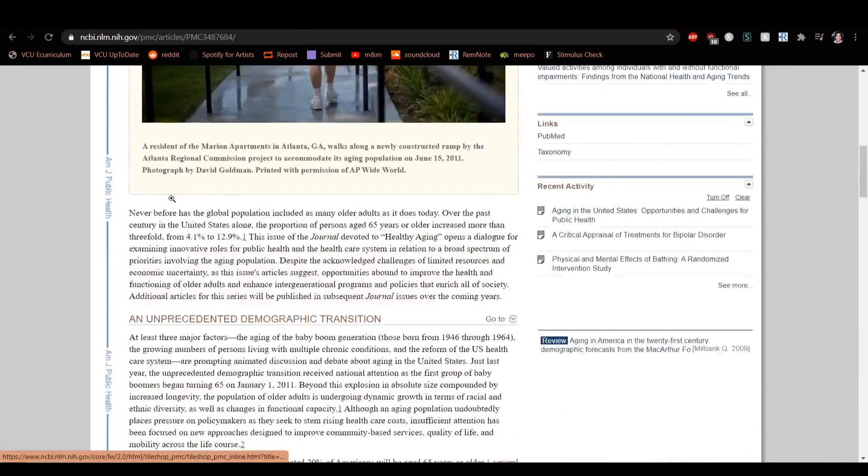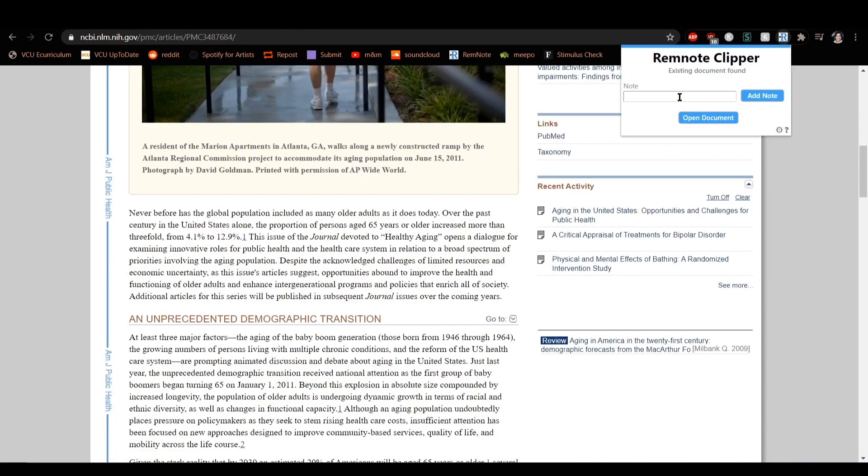First is the quick capture. Simply click on the RemNote Clipper and a pop-up will appear where you can type what you want to record and click add note.